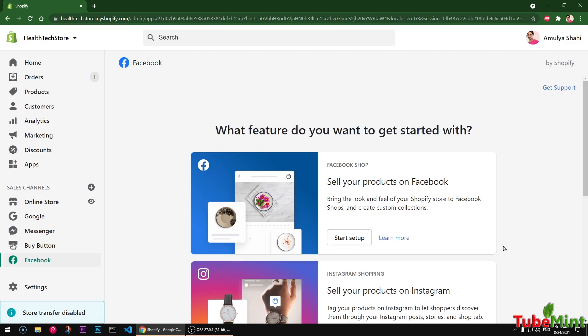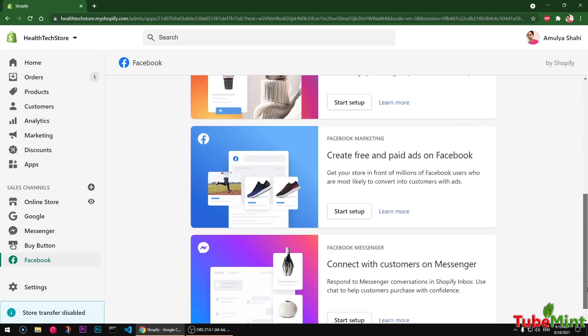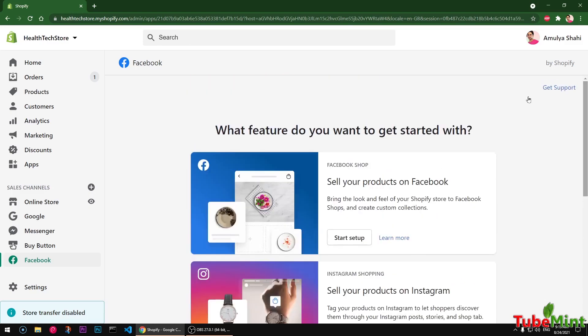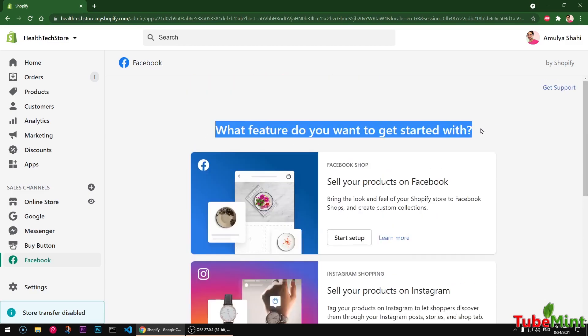If you want to get started selling your products on Facebook or Instagram, you should start using this app on Shopify store. Thank you so much for watching this video. Please like, share, and subscribe to my channel if you haven't already. Goodbye.